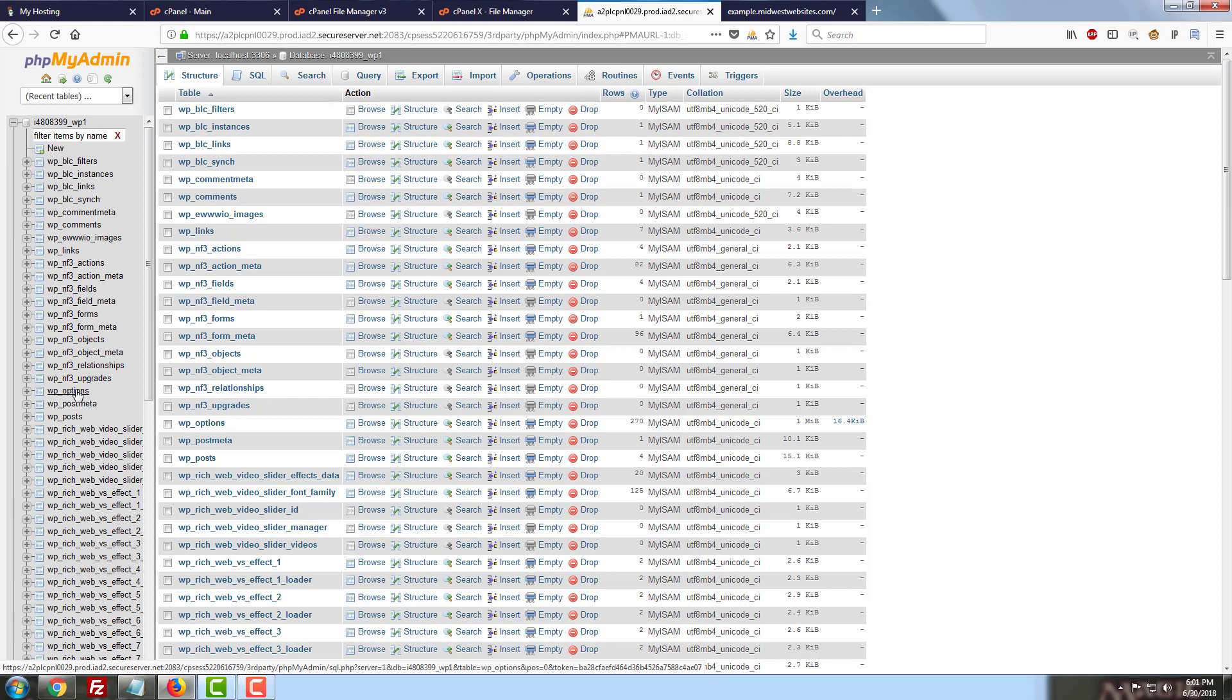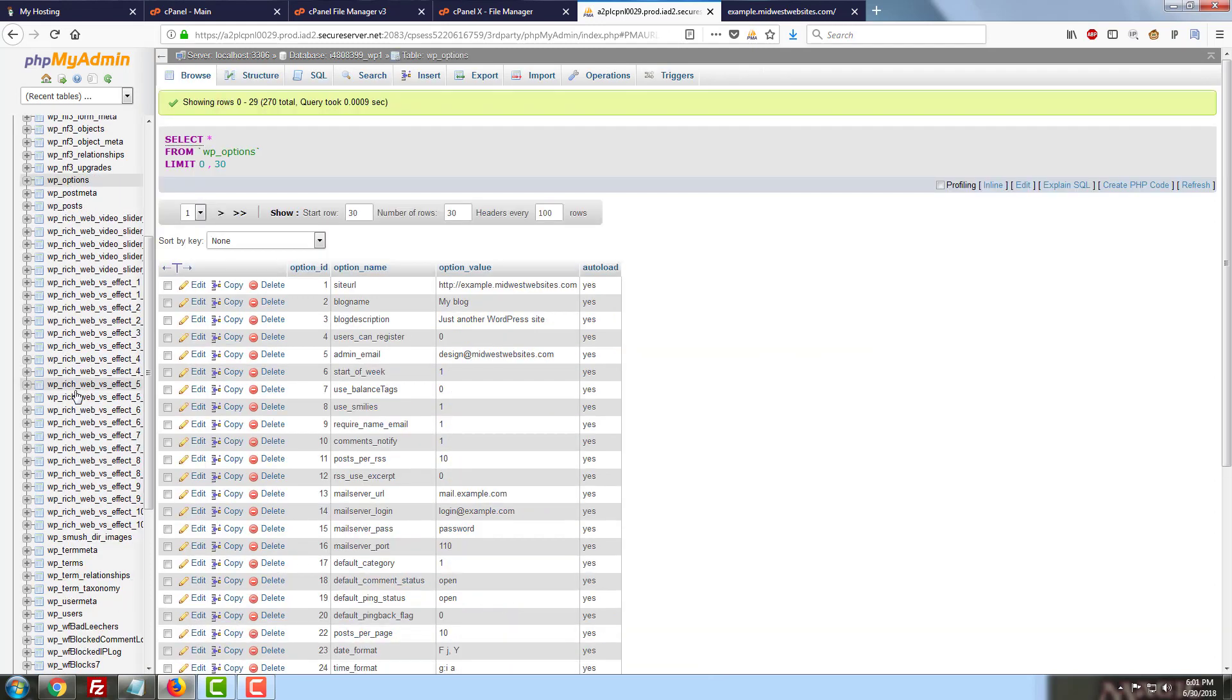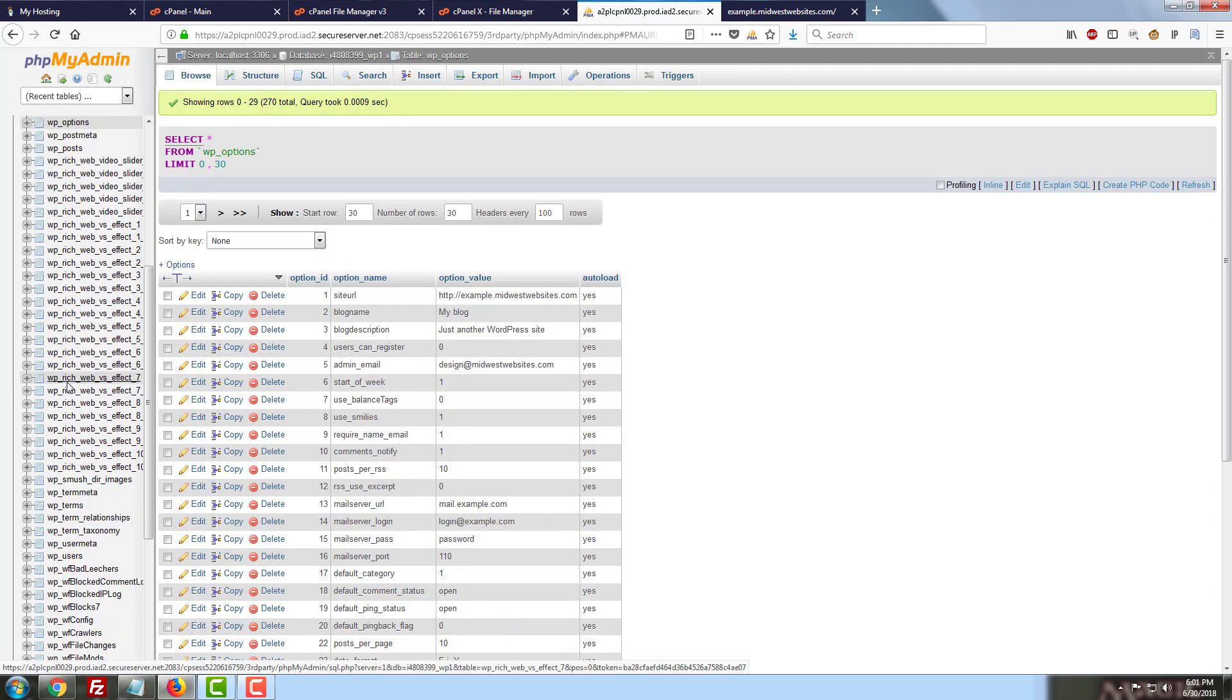I'm going to go ahead and find my options table. Yours may not be called wp_options. It may have a random string of letters and numbers before options instead. That generally doesn't matter. It's just a different way of naming the database.